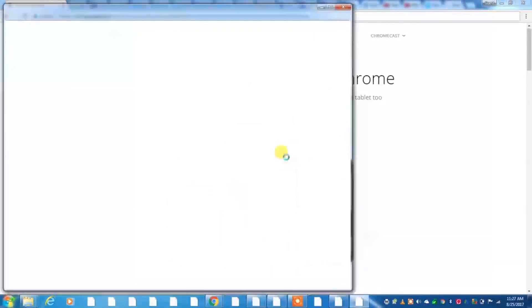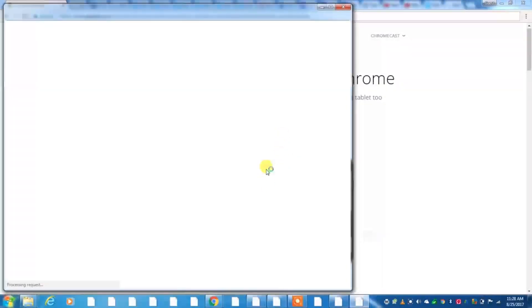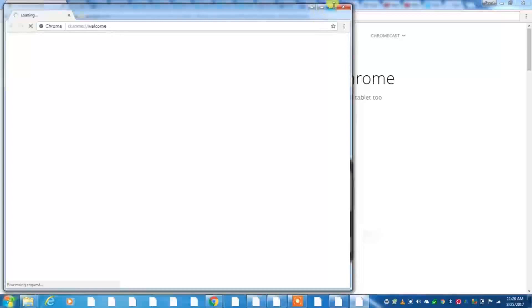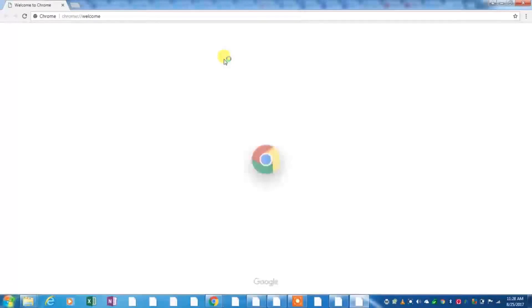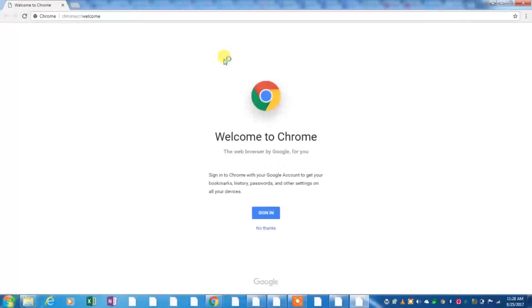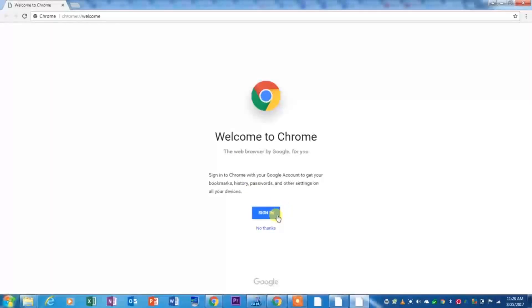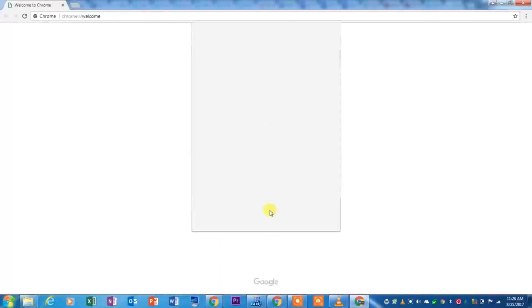Now Chrome Beta has opened and it is currently thinking. Now it's loading up the website for the Welcome to Chrome, in which it will ask you to sign into Google. If you want to, like I am going to do, you go ahead and hit sign in. If not, you can just hit no thanks.